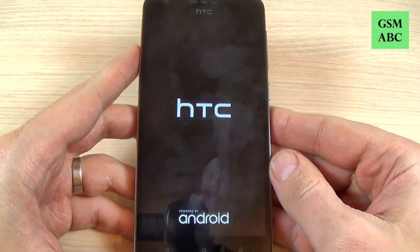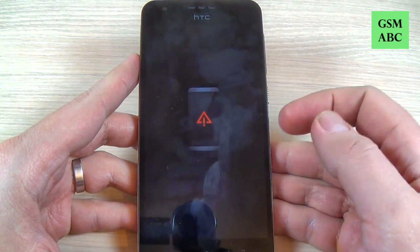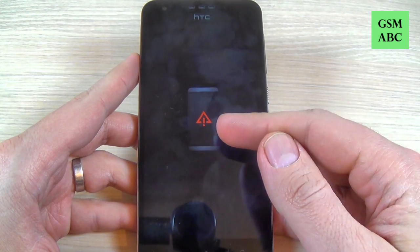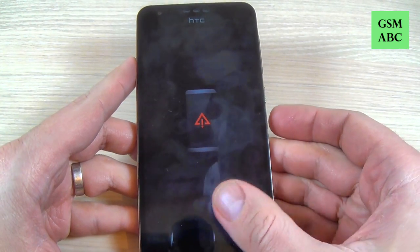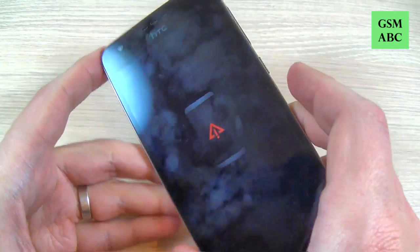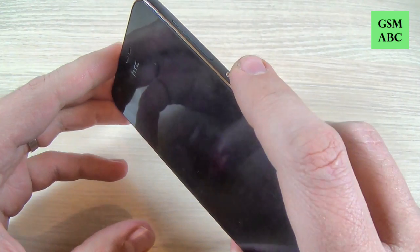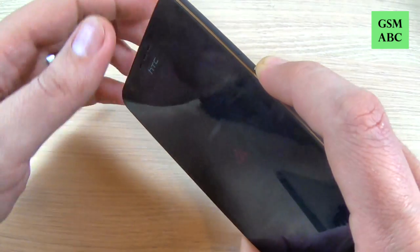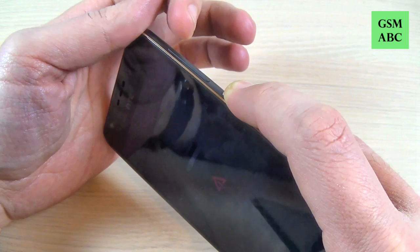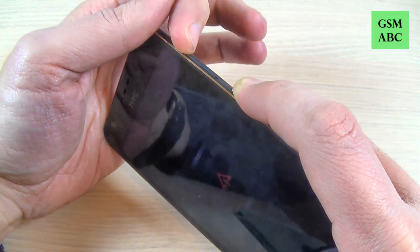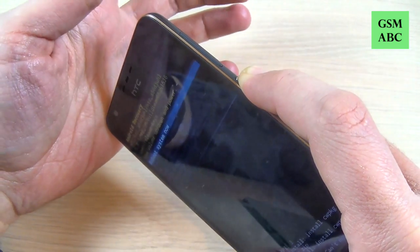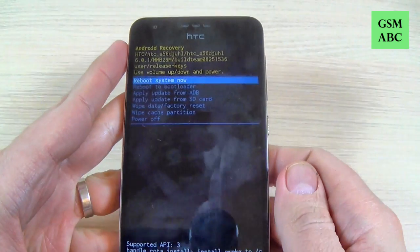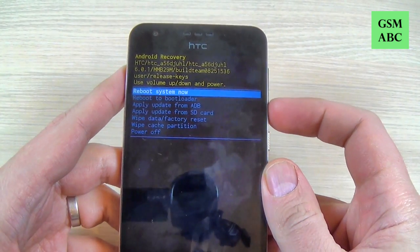Wait a few seconds, and now when you see this red triangle with an exclamation mark you must push and hold the power button, and now just press volume up once. Now release the power button and this is the recovery mode.